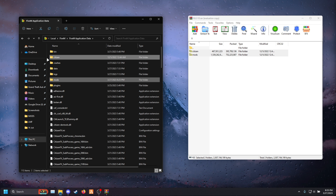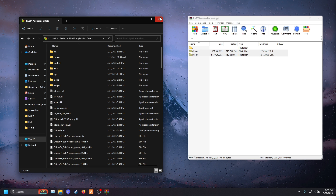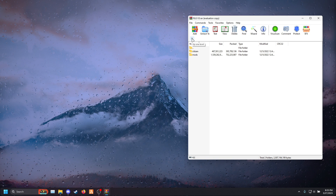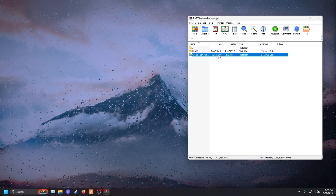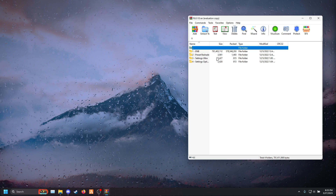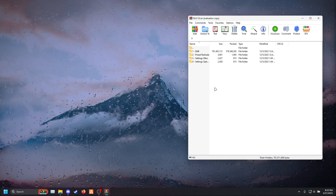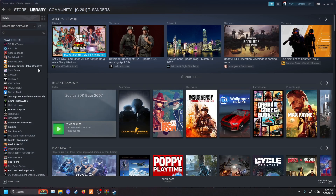Alright, once you're done that, go ahead and close out your FiveM application data. Go ahead and go back in your RLGB3 and double click RLGB3. And once you're in here, go ahead and go to Steam and find your GTA 5 main directory.